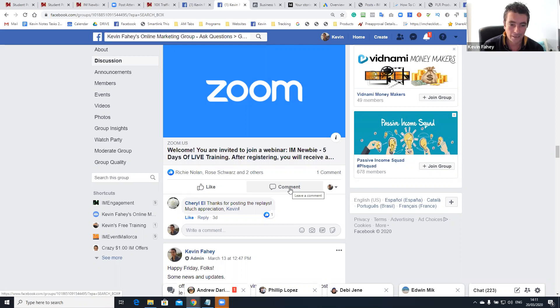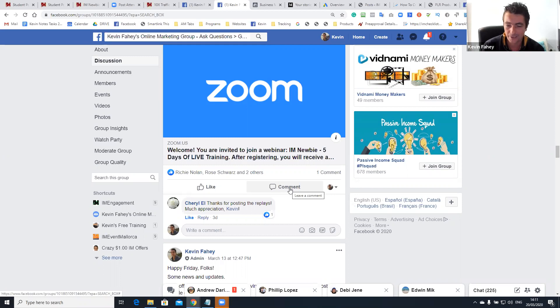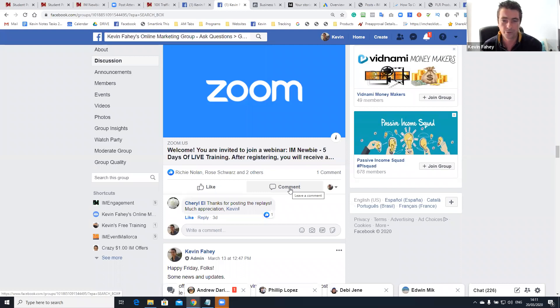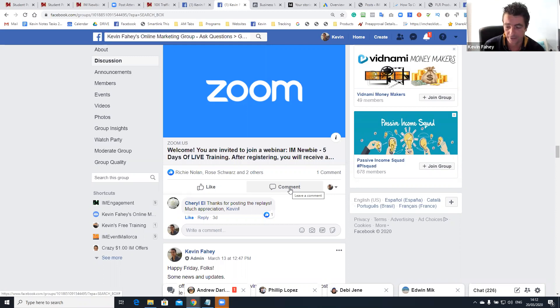For example, when someone joins your list, sometimes emails end up in the spam folder. Sometimes people change their email address, sometimes they unsubscribe. So you've actually got no further contact with them. And that happens a lot. Now, if that person had joined your Facebook group, added you as a friend on Facebook, subscribed to your YouTube channel, you've got five different lines of communication with that person outside of email marketing.